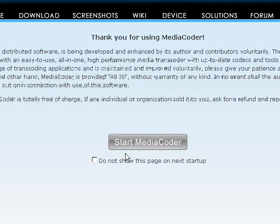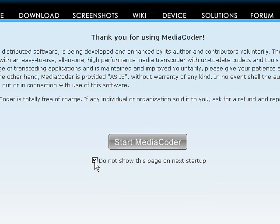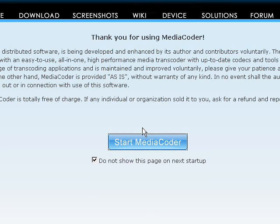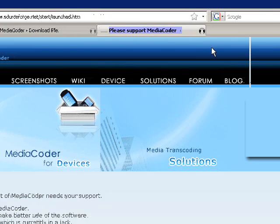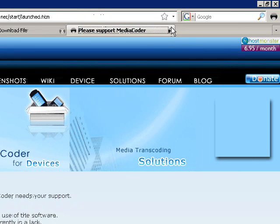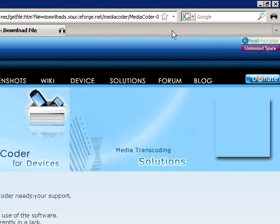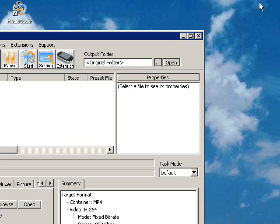You can just exit now if you want. Okay, now we have MediaCoder here. Now if you want to adjust the flash video, just go to the file settings.